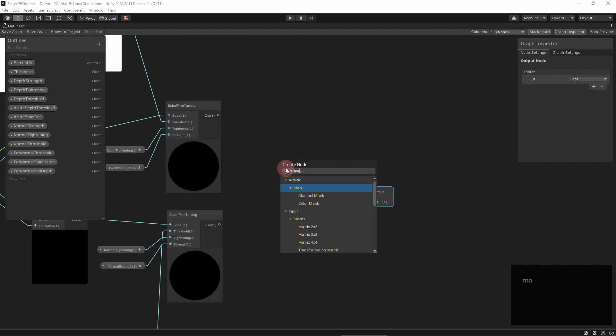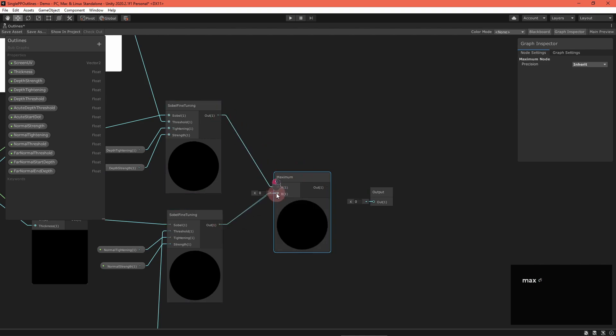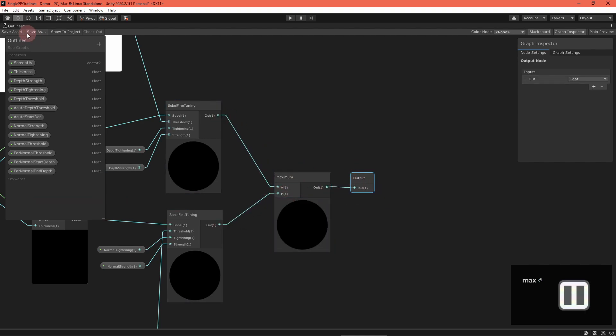Finally, we can combine the depth and normal results by taking the maximum of them and send that to the output node.